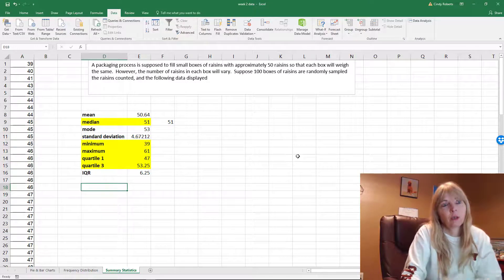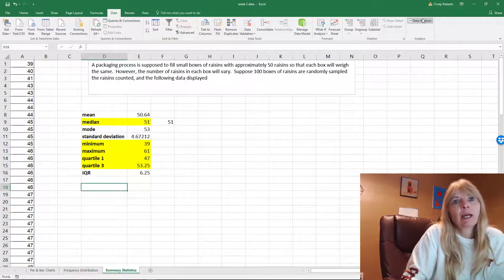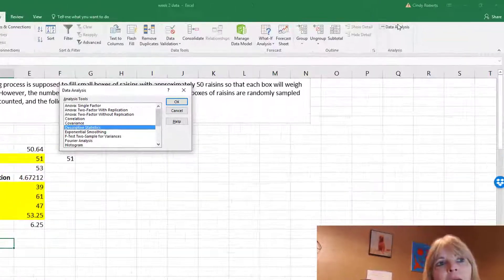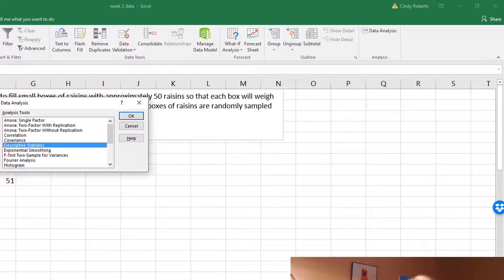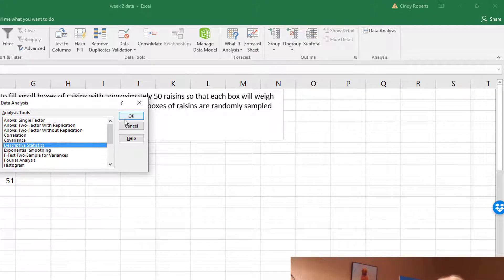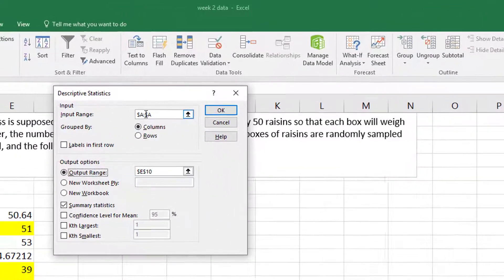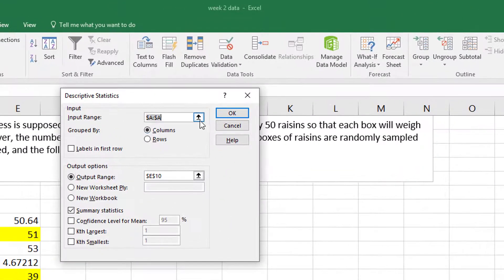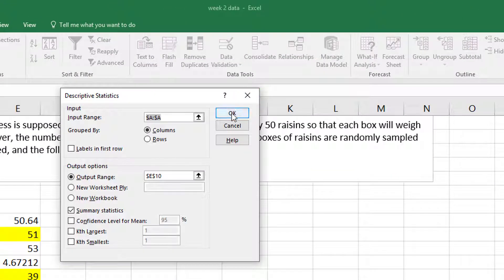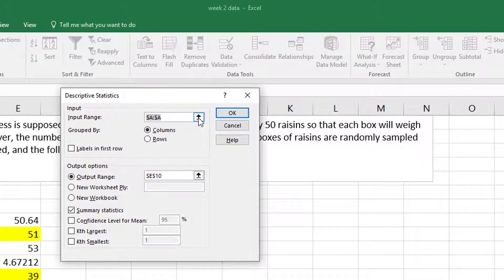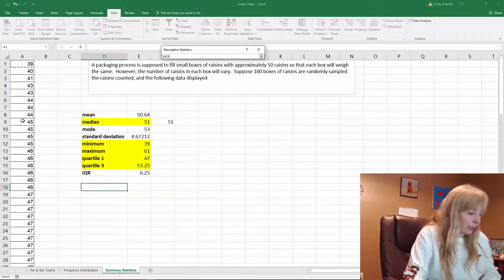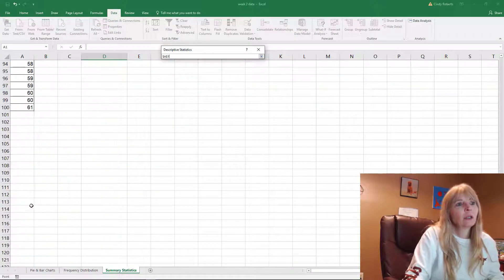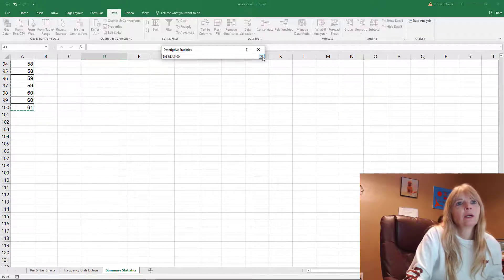Now I can click data analysis and tell it I want to do descriptive statistics, because that's what this is, summary descriptive statistics. Say okay, tell it where my data is. I click this up arrow and I select my data A1 through A100.